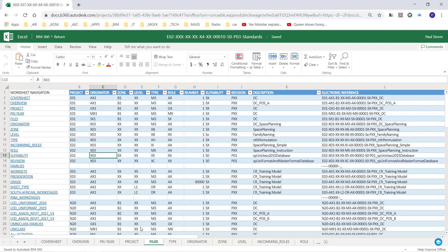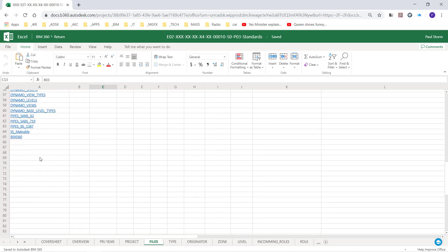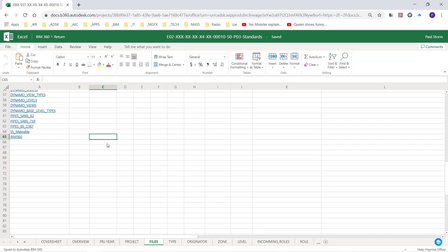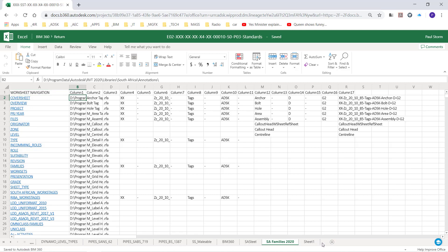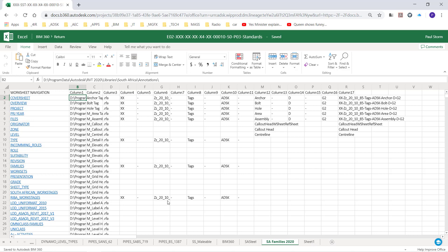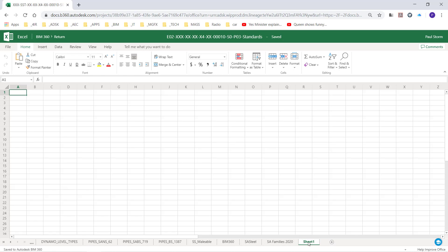So what have I done to make navigation possible? First of all, if you right-click you'll notice there's no functionality to navigate to a specific worksheet. So on the left hand side I used hyperlinks to direct me to the relevant worksheet. Let me go to the last one here — the BIM 360 worksheets — where I can see I've created some extra worksheets, one called SA Families 2020. There's also a new Sheet 1 that I want to be able to navigate to.